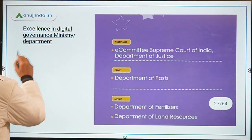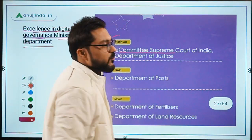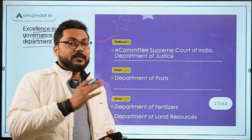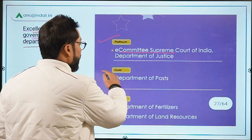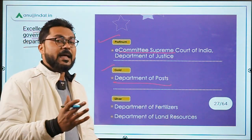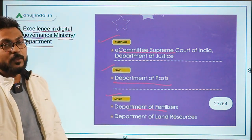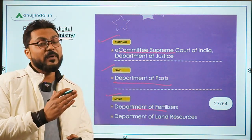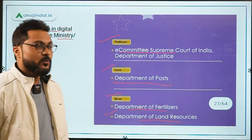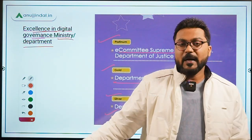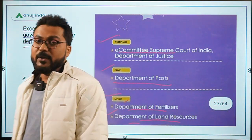In the Excellence in Digital Governance to a Ministry or Department category: Platinum went to the E-Committee of the Supreme Court of India for facilitating the E-Courts project aimed at digitizing the judiciary. Gold went to the Department of Post for digitizing all counters and backend operations. Silver went to the Department of Fertilizers for providing subsidy via direct benefit transfer in DBT mode, and to the Department of Land Resources for digitization of land records.